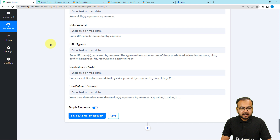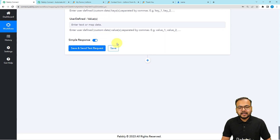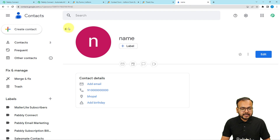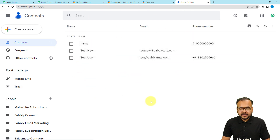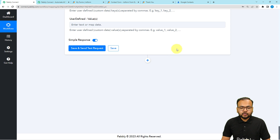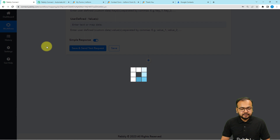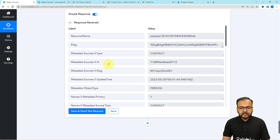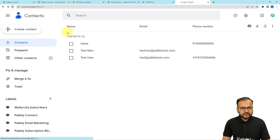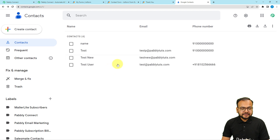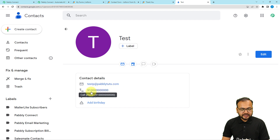I've mapped the bare minimum required fields to create a contact. Let's check — this is my Google Contacts application and currently there are three contacts. Clicking save and send test request will create a test contact to verify the connection. After refreshing Google Contacts, we can see a new contact added with the name 'test', along with the email address, phone number, and location. Everything is working correctly.